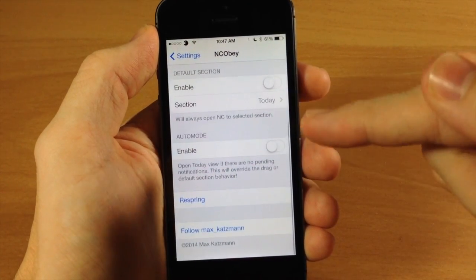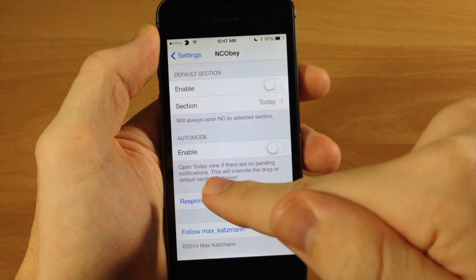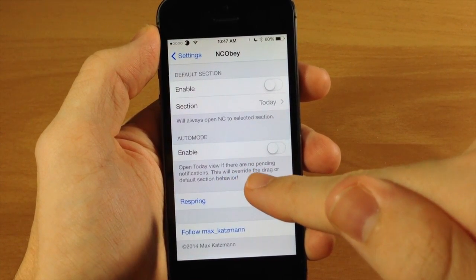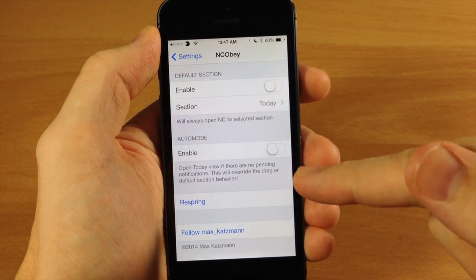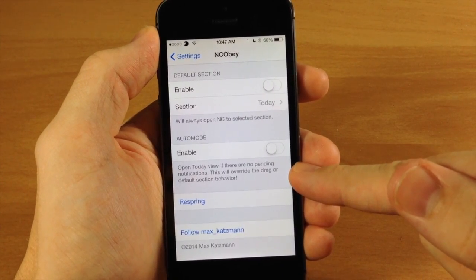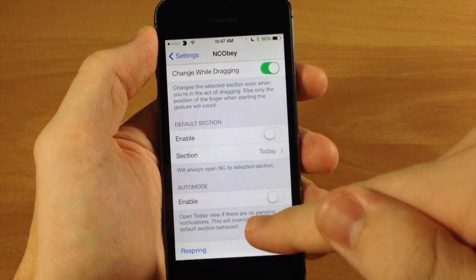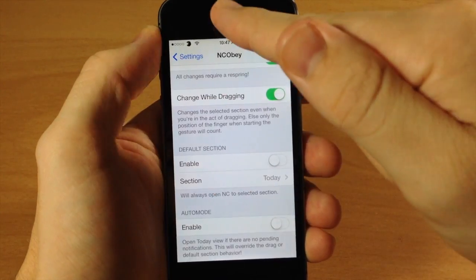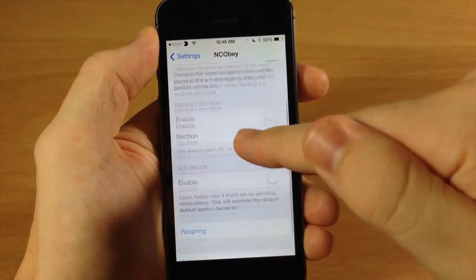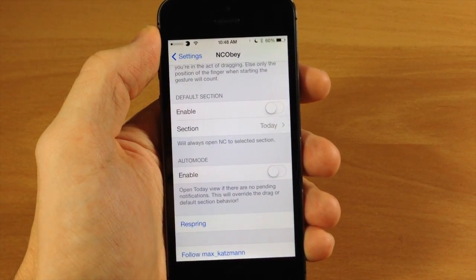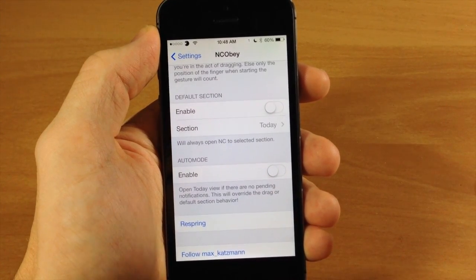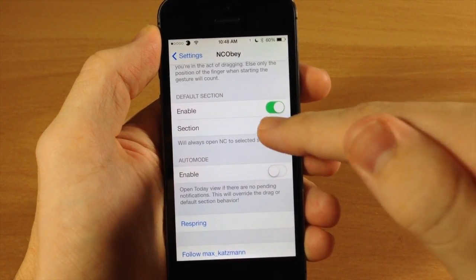You also have auto mode — what this does is it lets you open the Today view if there are no pending notifications. This will override the drag or default section behavior, so if you have this turned on, that's all it's going to do. It's not going to do any of the dragging, and you can't enable the default section — auto mode overrides all of that.